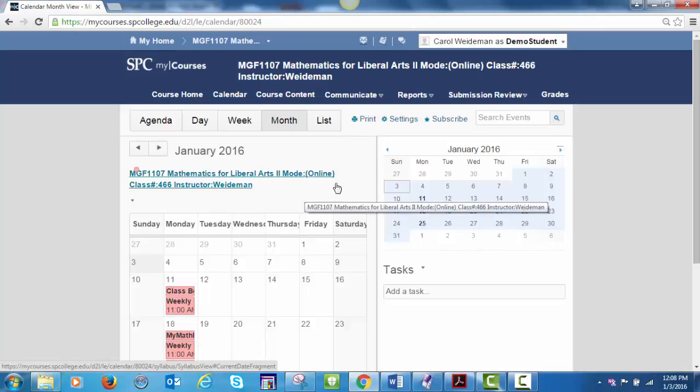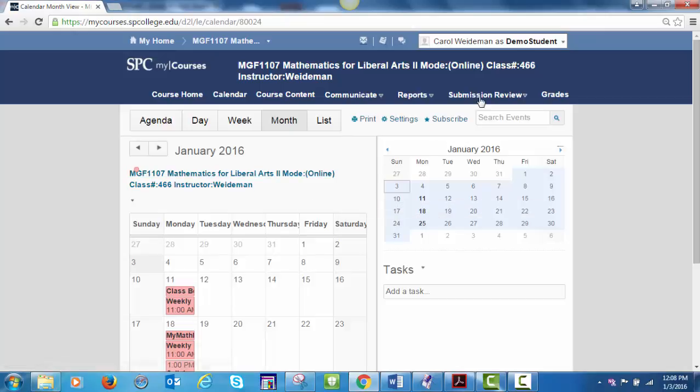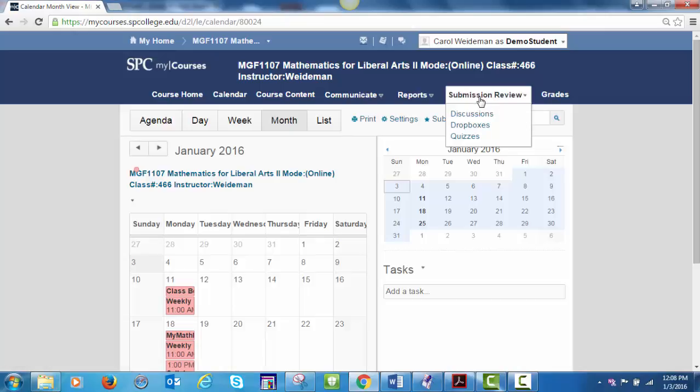Returning to the top toolbar, click on Submission Review. Notice you can access discussions and quizzes from this drop down menu. We are not using drop boxes in this course and the only quiz is a syllabus quiz. You can access discussions from this drop down menu, but it is better to access those through the unit module. The weekly schedule in the syllabus on the last page lists each discussion and the unit module in which it resides.